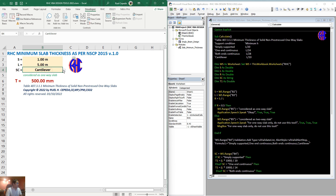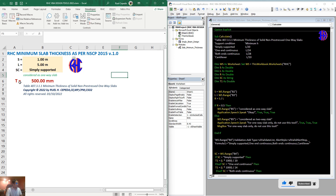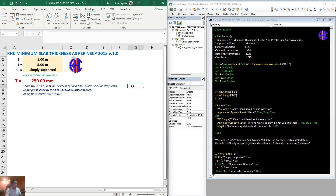For example, by selecting the simply supported support, just click this icon to calculate the minimum thickness as per the NSCP. Then as you can see and you can hear the voice — when it says okay, it means it's okay, then you can use this tool.